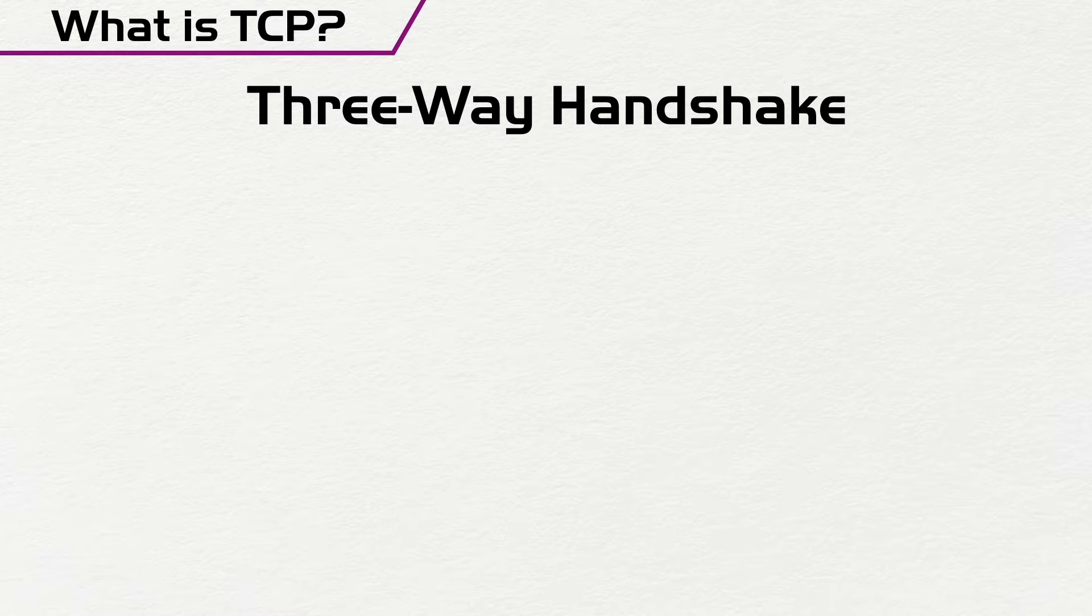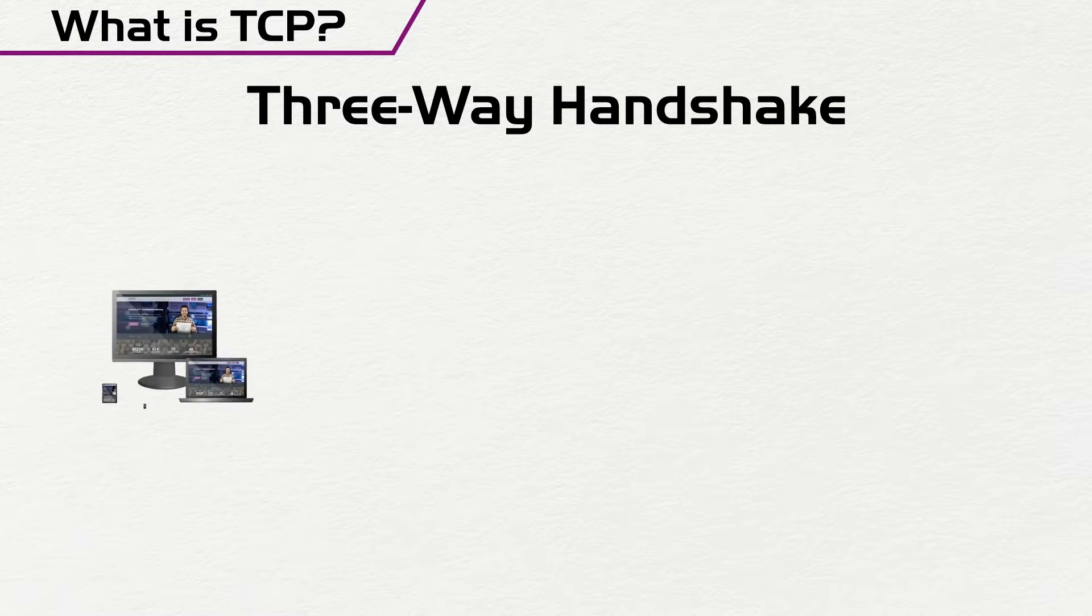So if you have a client trying to talk to a server, you first have what's called a SYN,